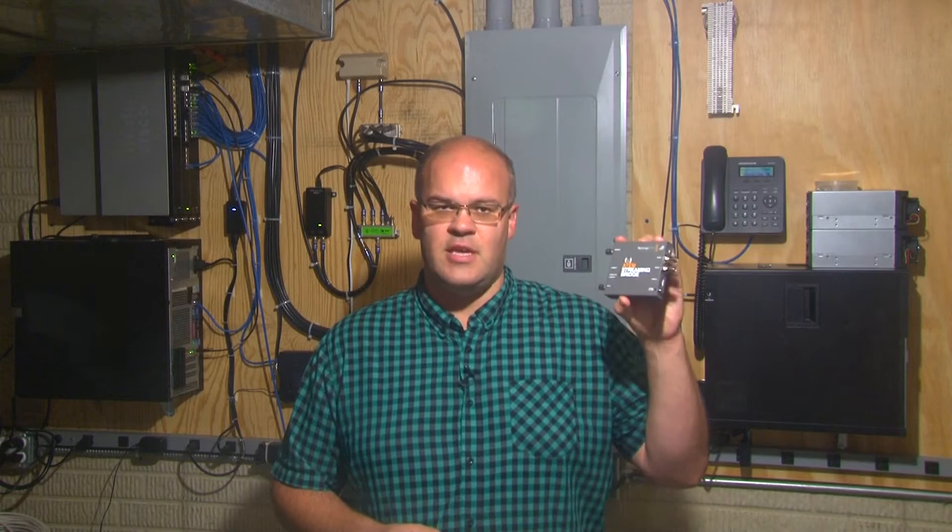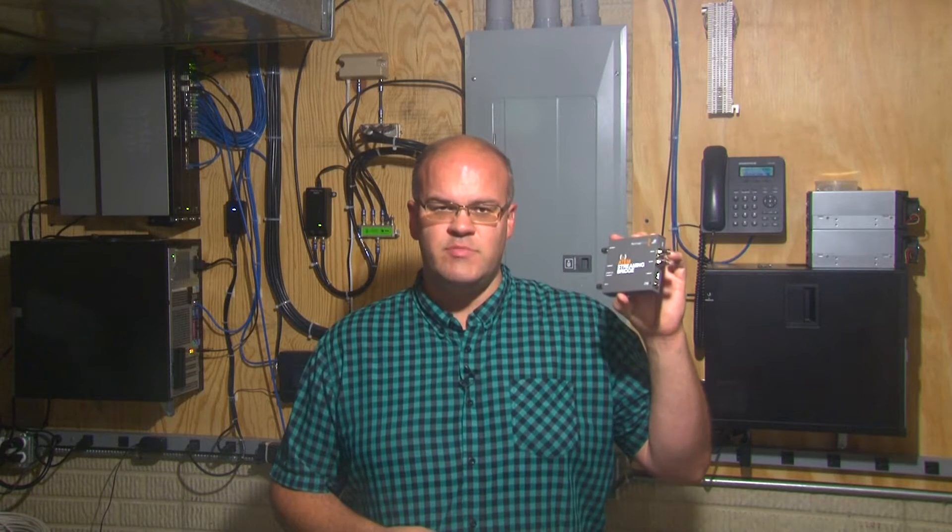So when I saw Aaron Parecki and Photo Joseph do a live stream using an ATEM streaming bridge, I had to get one. And then I ran into the problem that you're probably having, which is how do you send video to a streaming bridge without an ATEM switcher? It is actually possible, let me show you how.